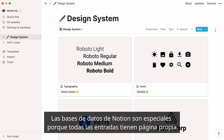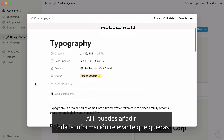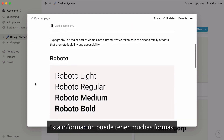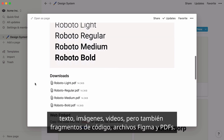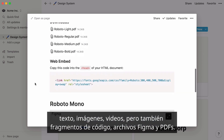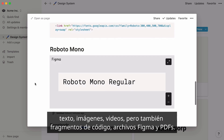What's special about Notion databases is that every entry is assigned its own page. In there, you can add all the relevant information you like. This information can take many forms: text, images, videos, but also code snippets, Figma files, and PDFs.